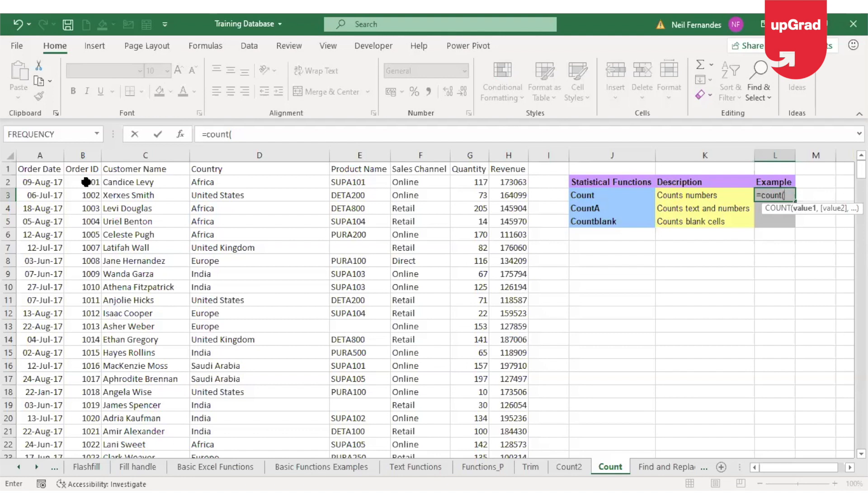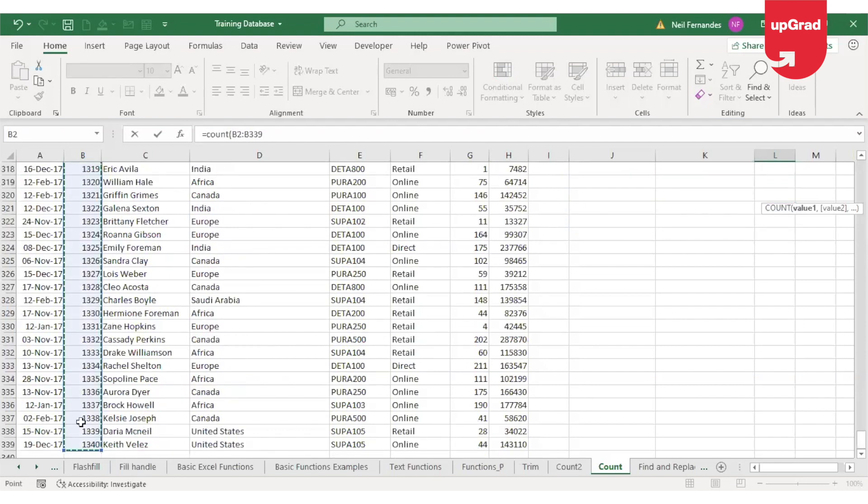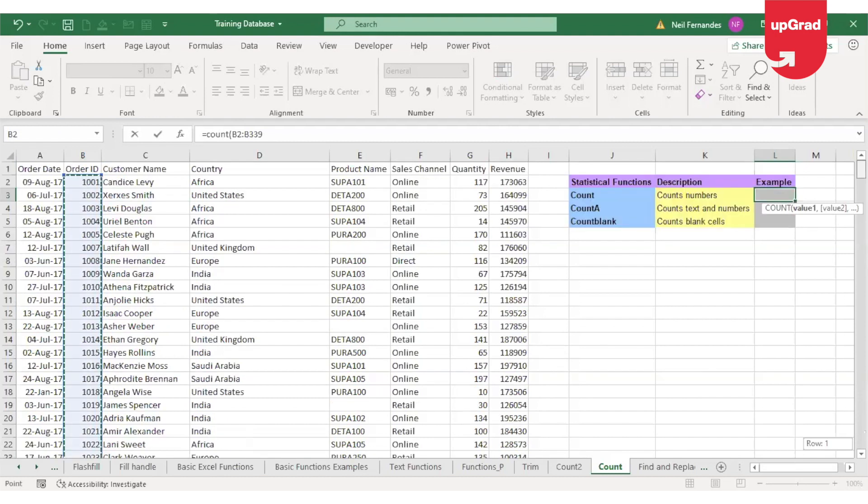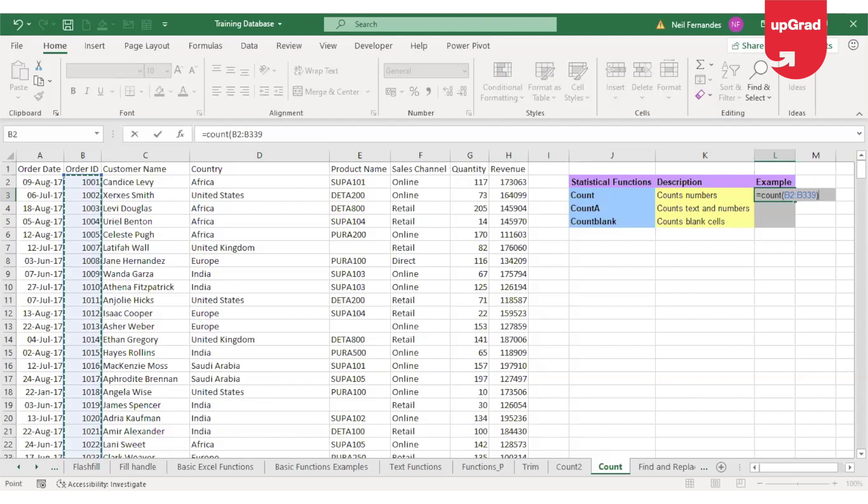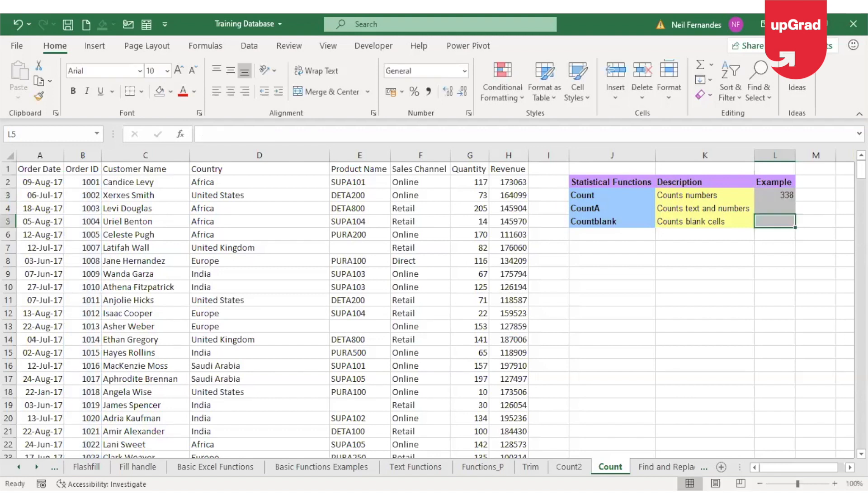So I'm going to select the order ID for now. Select the order ID, go to the last order ID, and select all the cells till 339. Excel will check these 338 cells, and wherever there are numbers, it will count them as 1, 2, 3, and so on. Close the bracket, enter, and here you will get the total number of orders from this list.